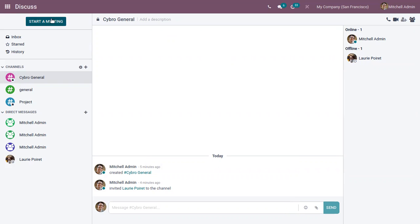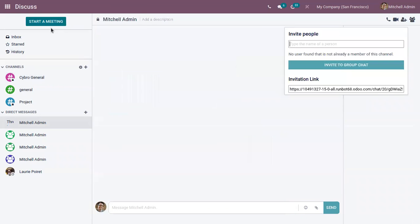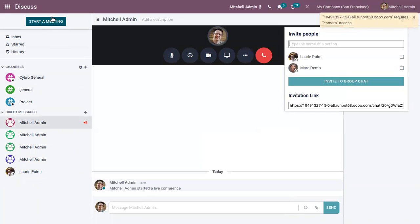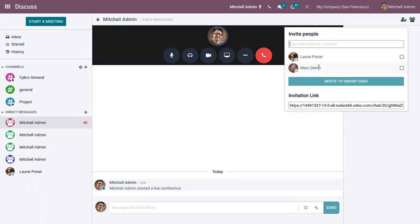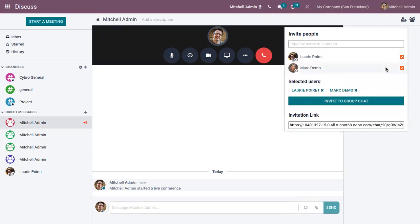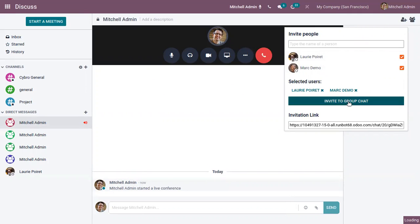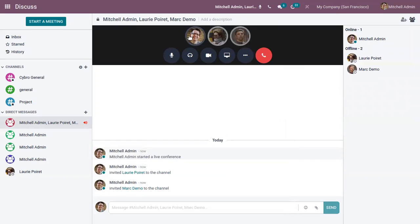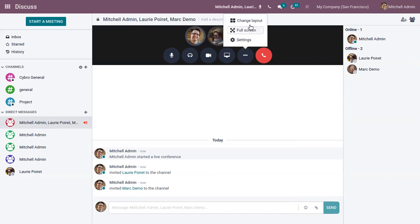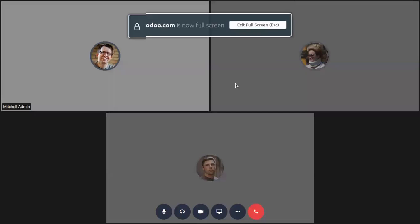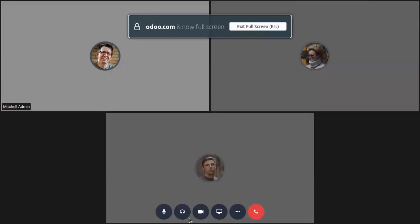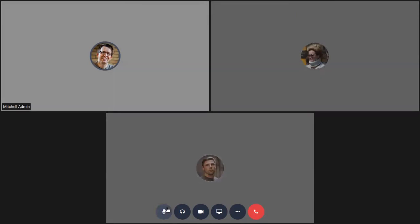Then in Odoo 16 we have a new option to start a meeting. So just click on this button available. Then also we can invite people to a meeting. And so here you can see we have added these people to the meeting. And now we can invite them to group chat. So here you can see these are the people in the meeting. So now we can continue with the meeting.